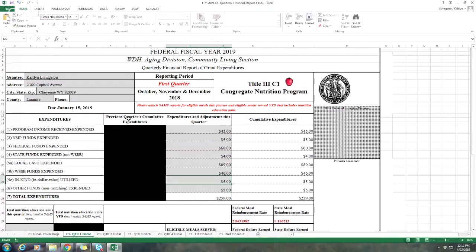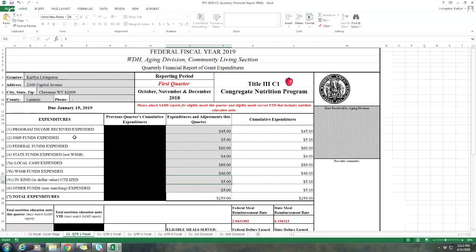Here are the different expenditure sections, and these all come from the monthly invoices as well. These are all categories that are listed on the monthly invoices. The first is program income, and that's what was received and also expended. Your next is NSIP funds that were expended, then federal, state, not including WSSB, your local cash, your WSSB, in-kind, and other funding.